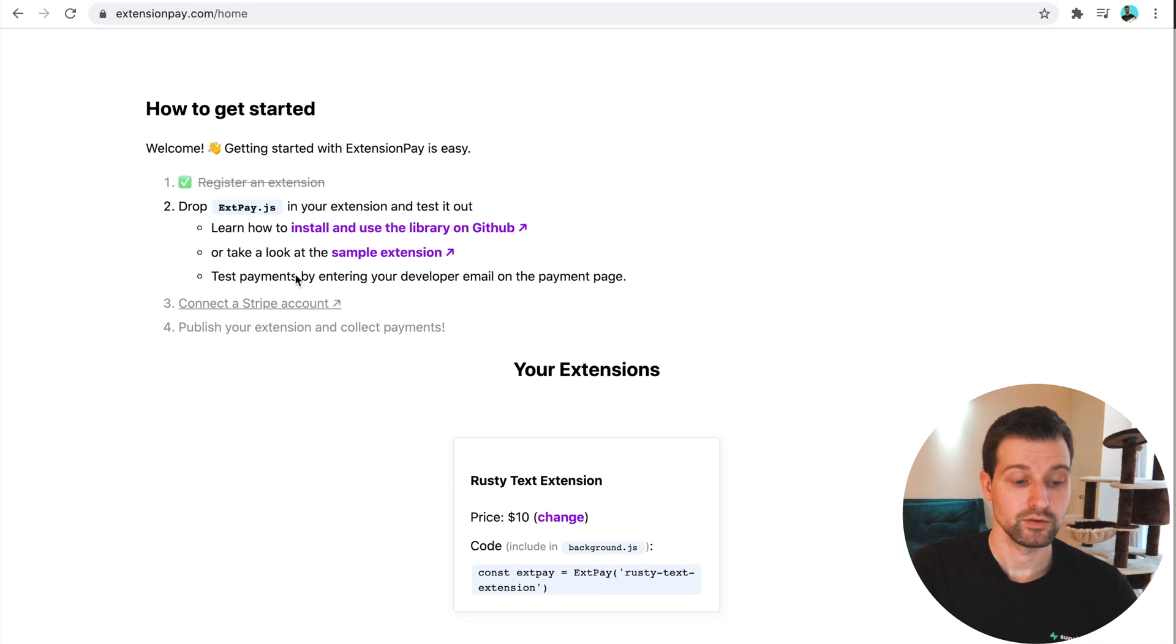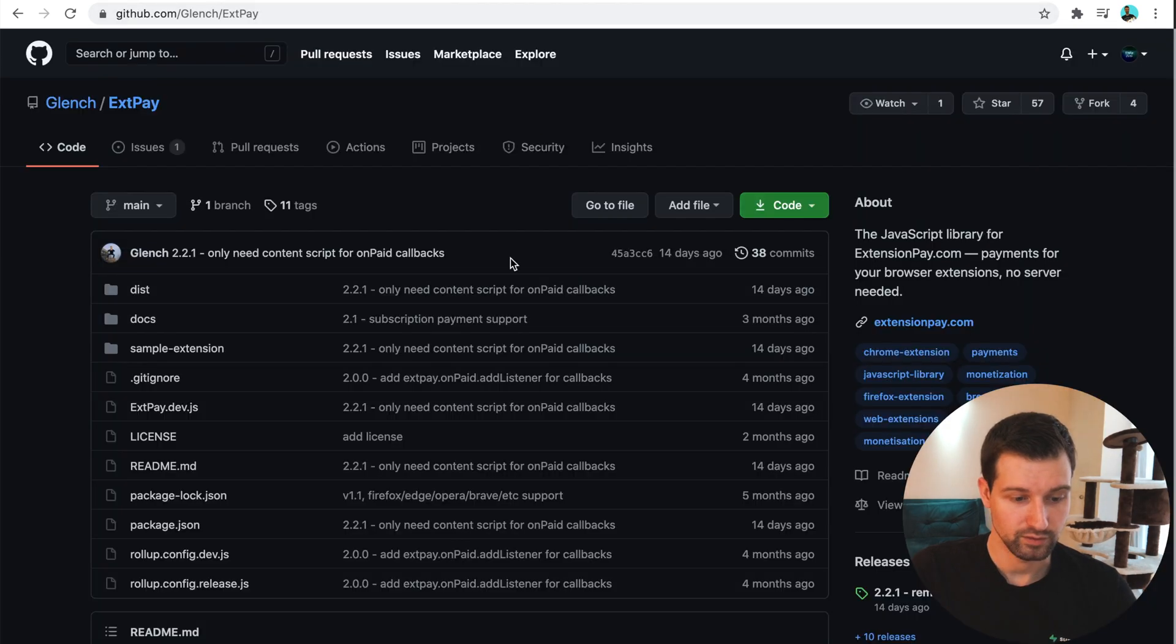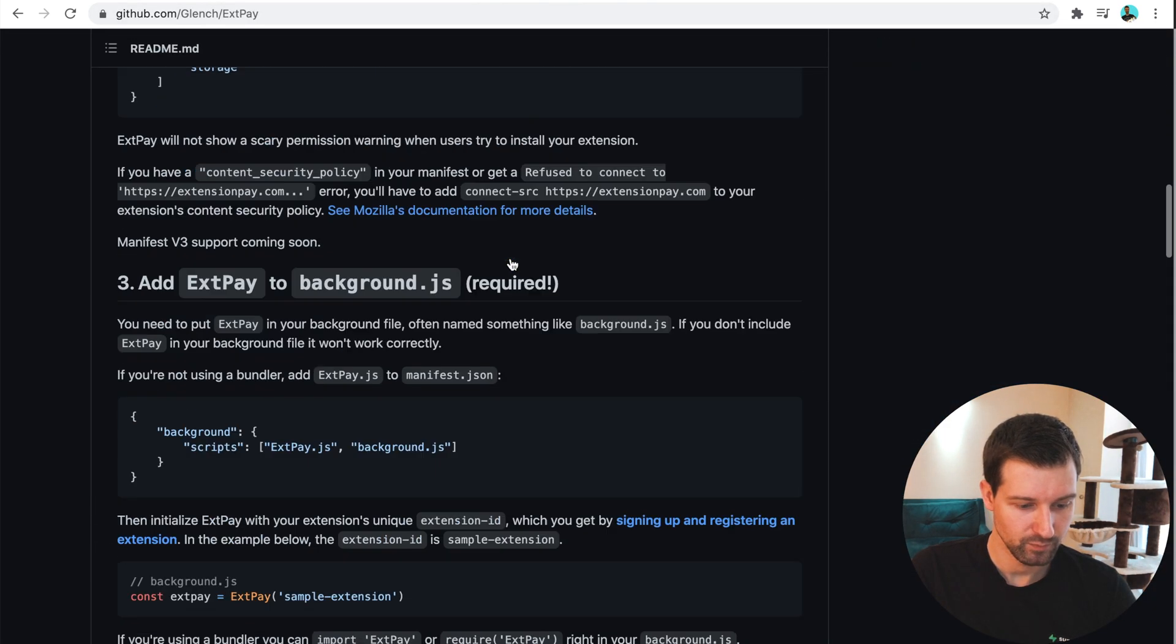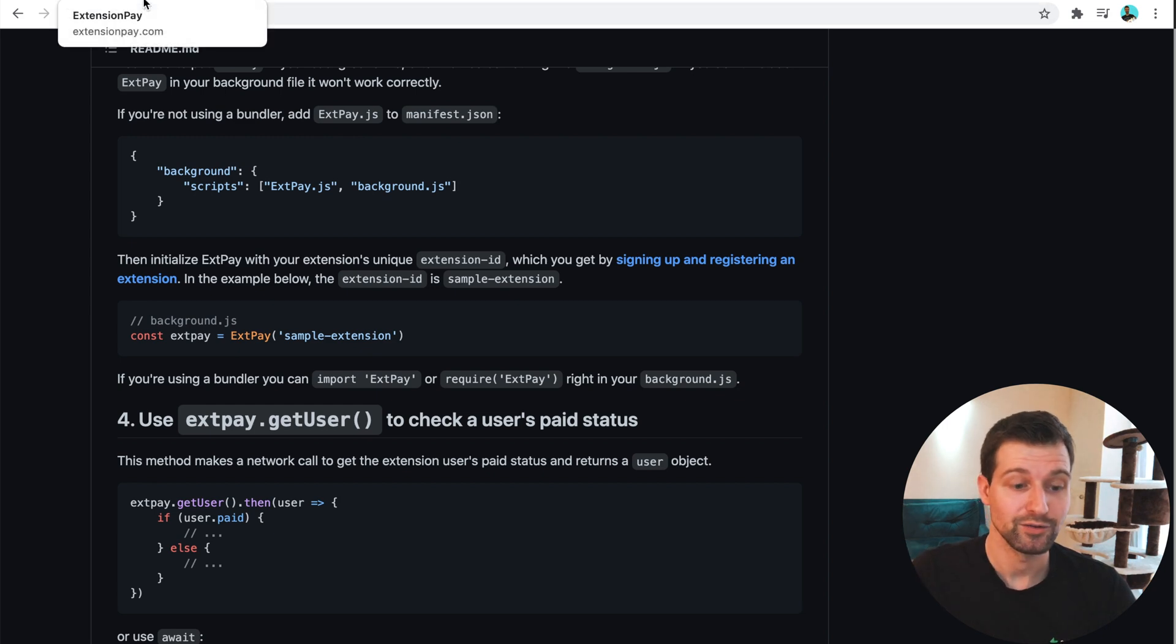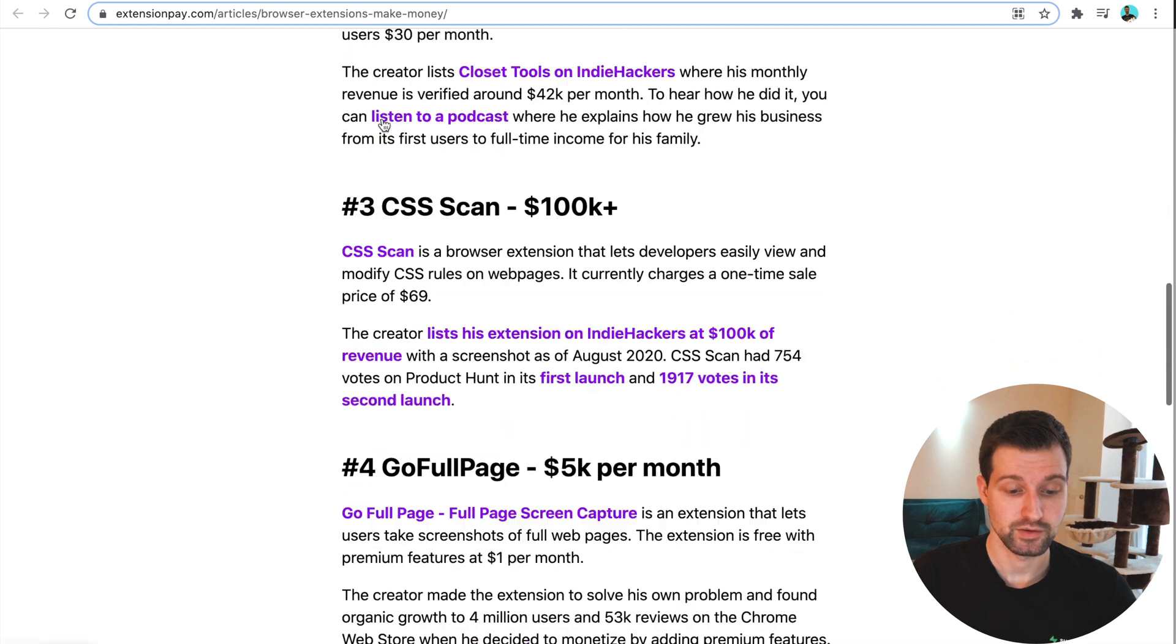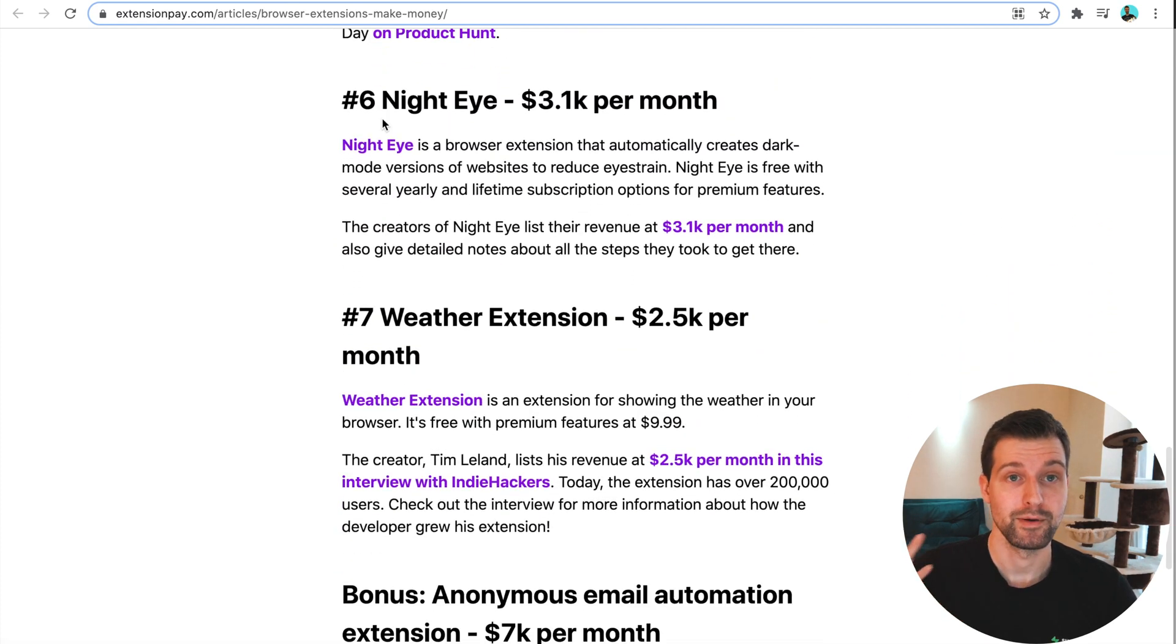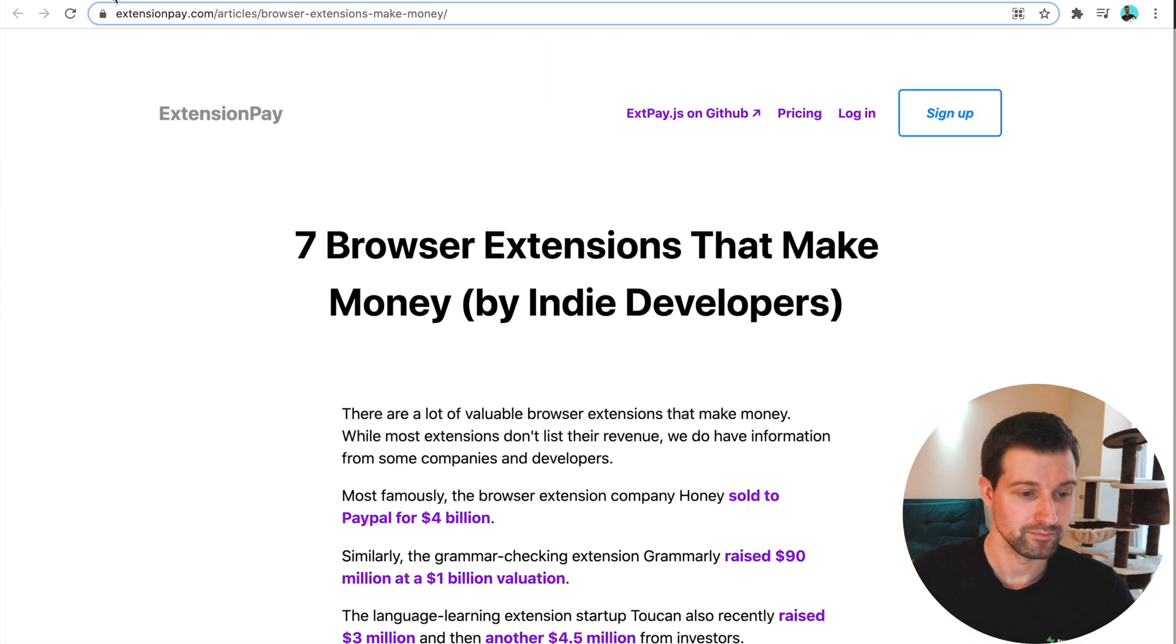Once you download the extensionpay.javascript file, which looks like this, this is where it takes you to, which has all of their documentation, which is really useful. It goes into a lot of detail. And here is the blog post I mentioned, where they talk about different amounts of money that some extensions are making. I'll link that in the description.